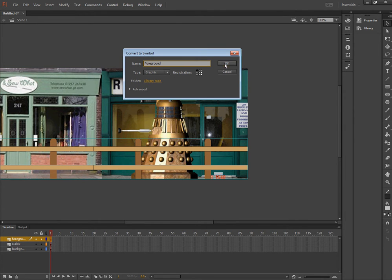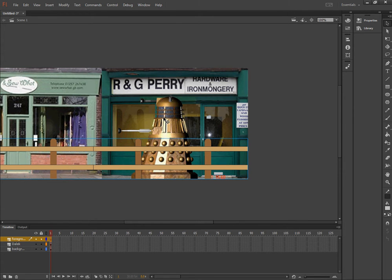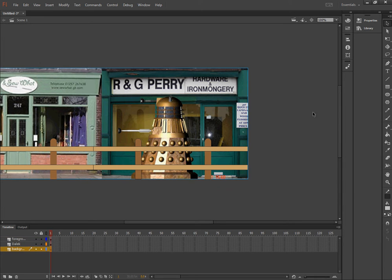Now the Dalek doesn't need converting to a symbol because it's not going to be animated. It's just going to sit in the middle of the screen. So I'm going to start with the background.